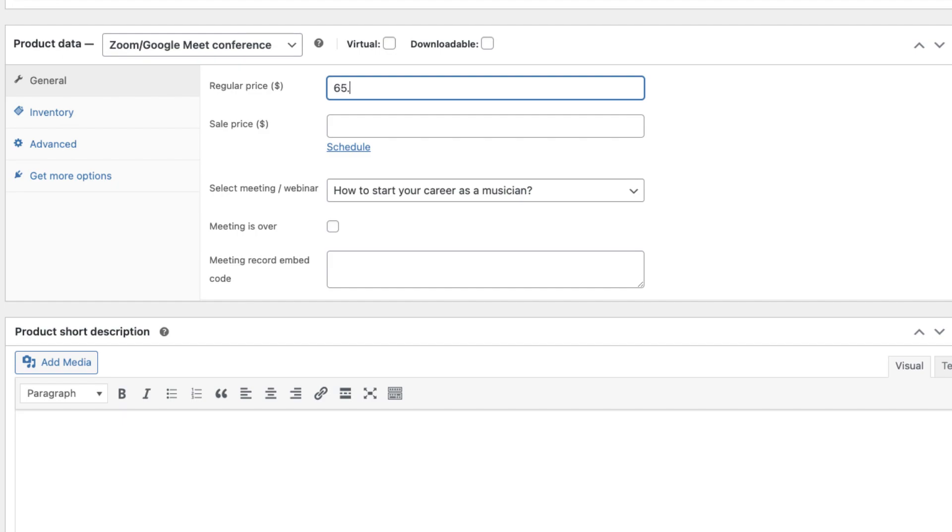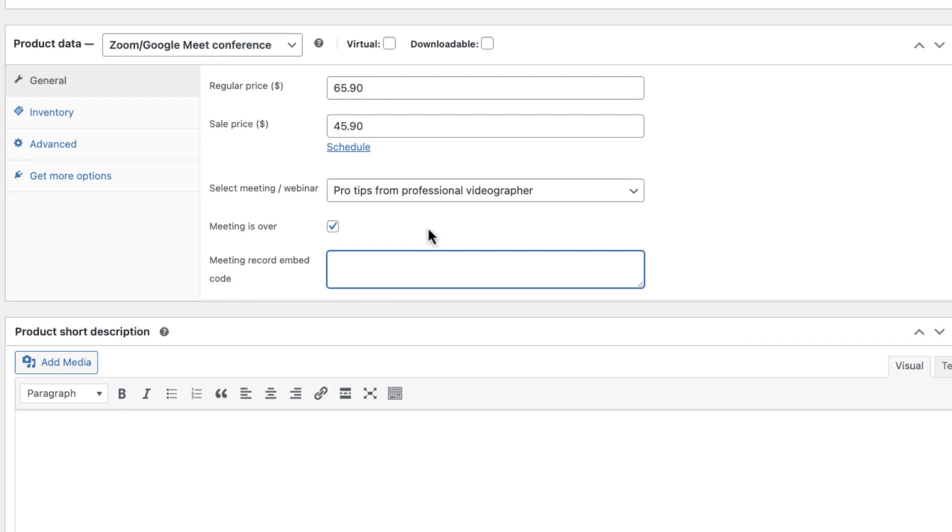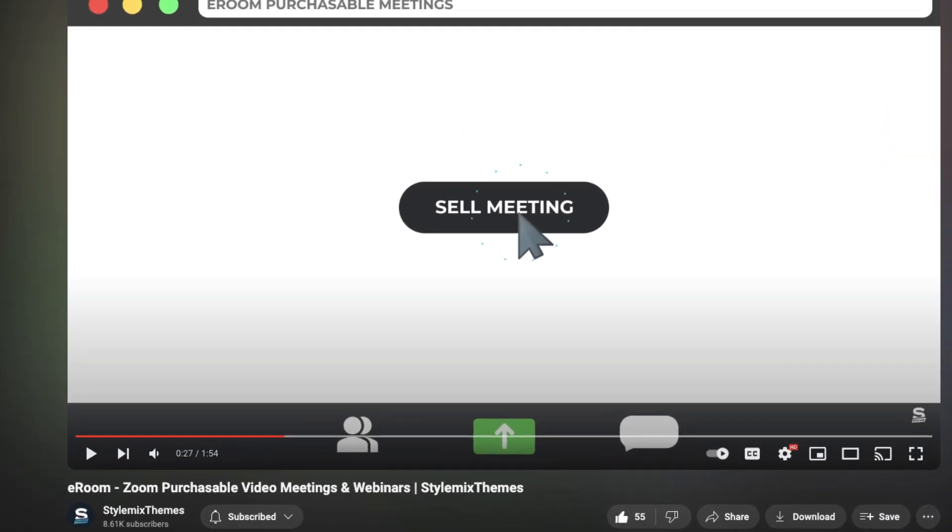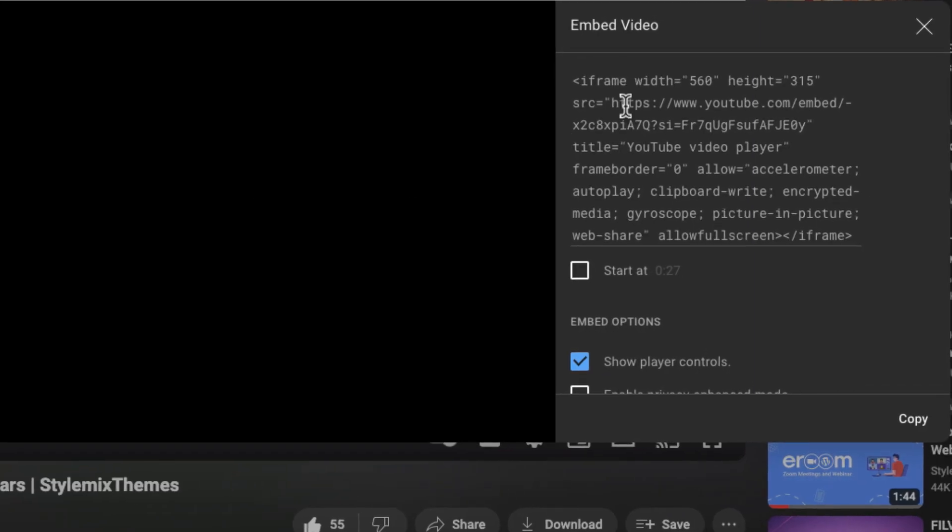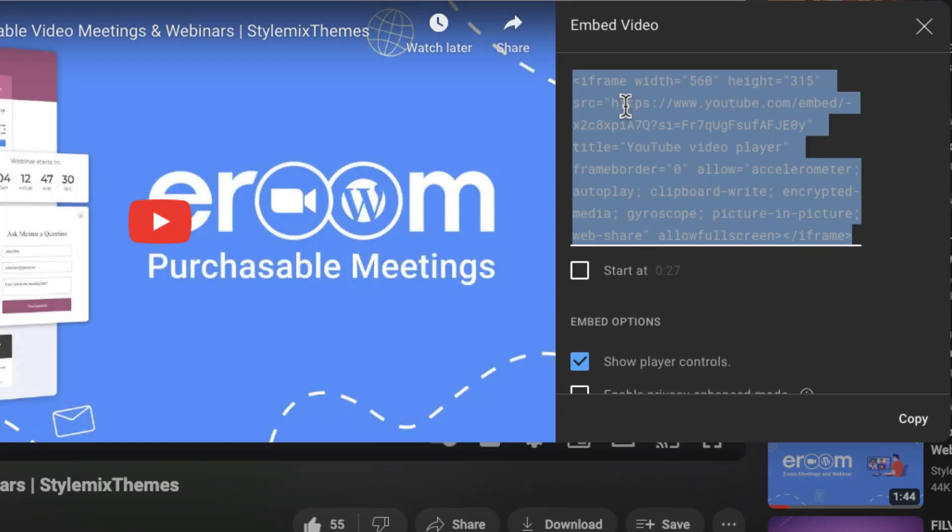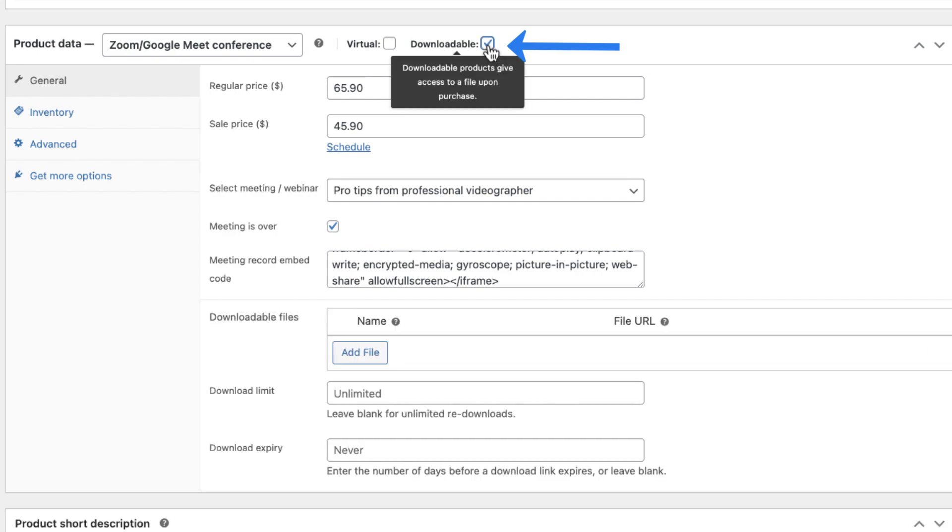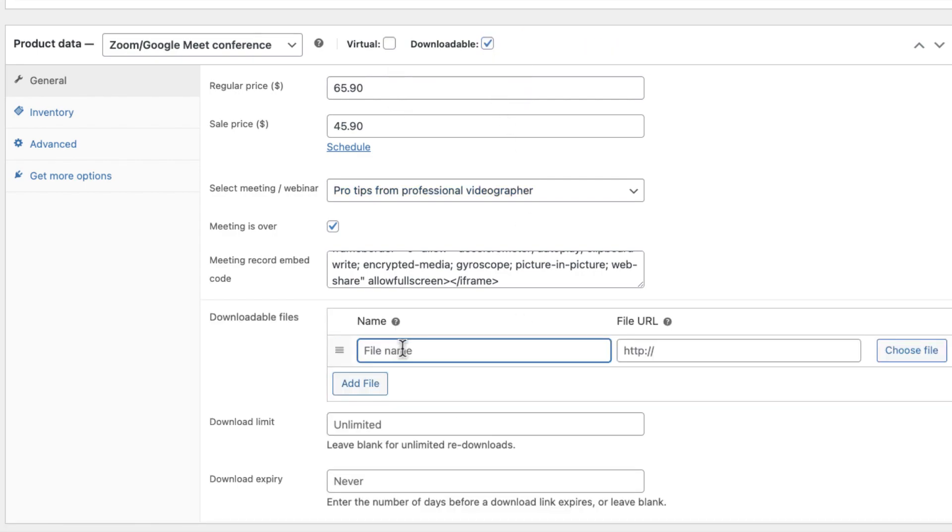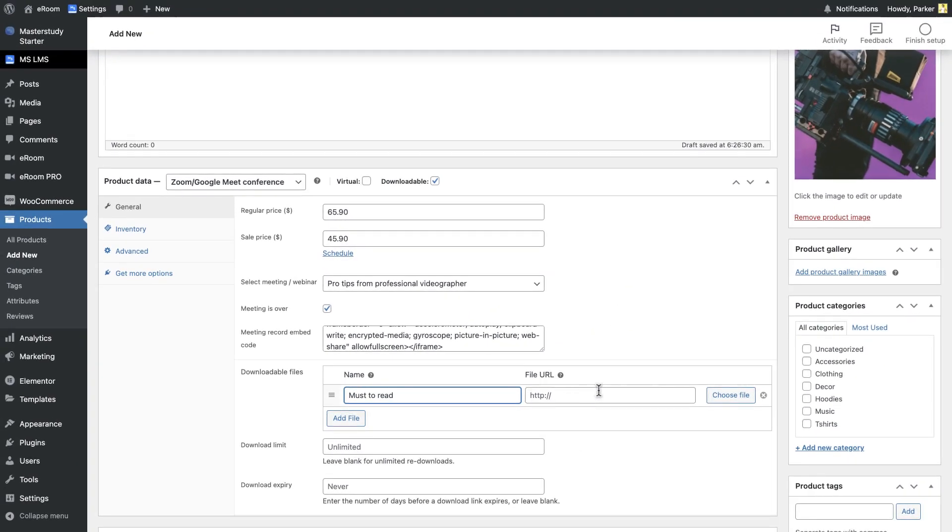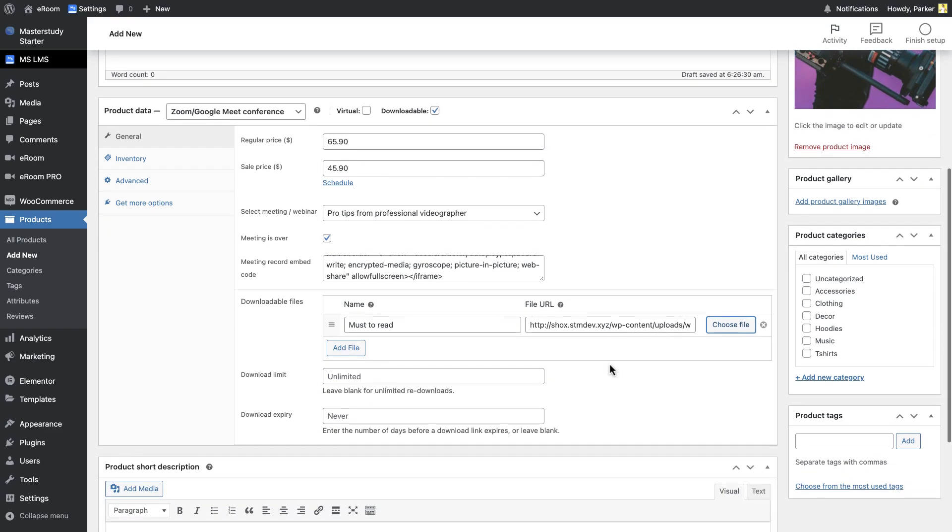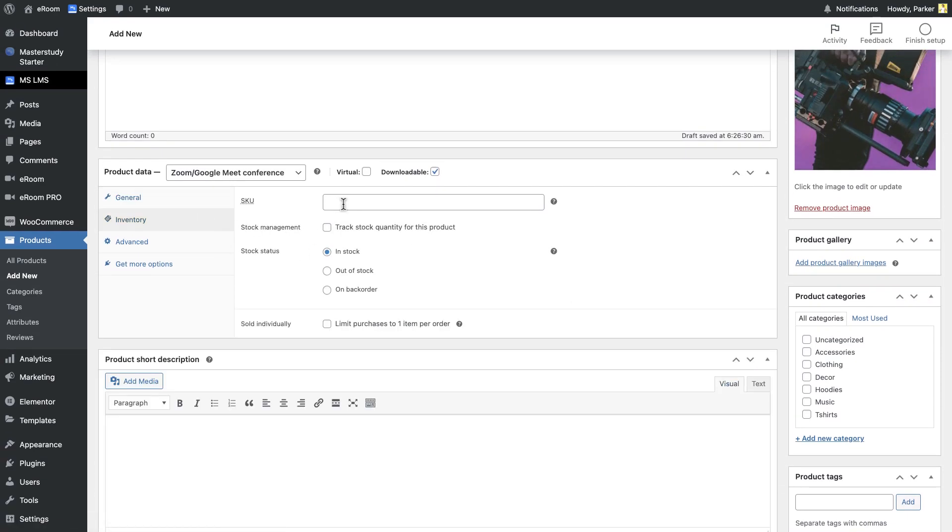Choose the product data as Zoom or Google Meet conference and webinars. Now, you need to link the product to a specific meeting. Select the needed one in the Select Meeting field. Set the price for your meeting. You can also mark the meeting as it is over. In this case, people can buy the recorded version of it. Just insert the embed code of the recorded file. For example, I have uploaded my recorded video to YouTube and I will paste the embedded code of it. In this case, you can add attachable files to the product by linking the downloadable button, then users will be able to download these files.